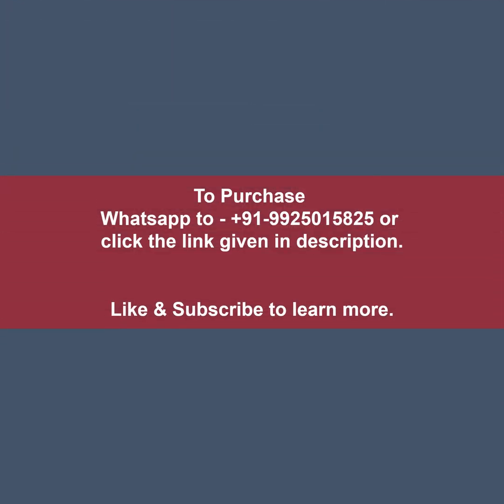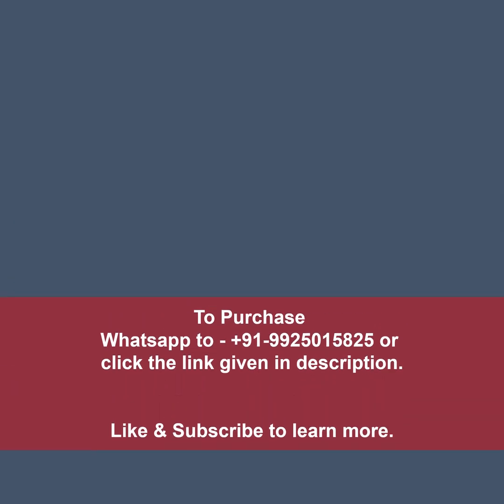To purchase the software, click on the link given in description or directly WhatsApp us. Like and subscribe the channel to learn more about arcade expression. Thank you.